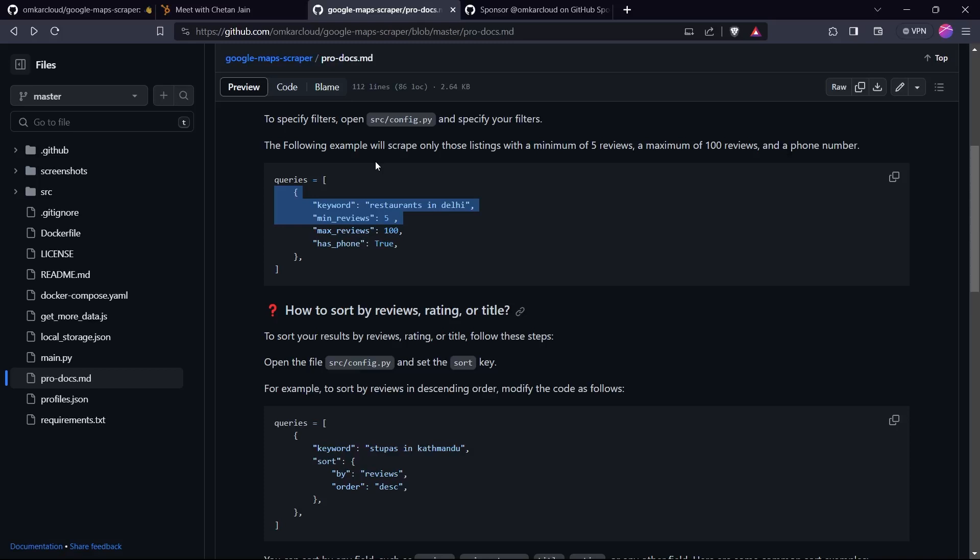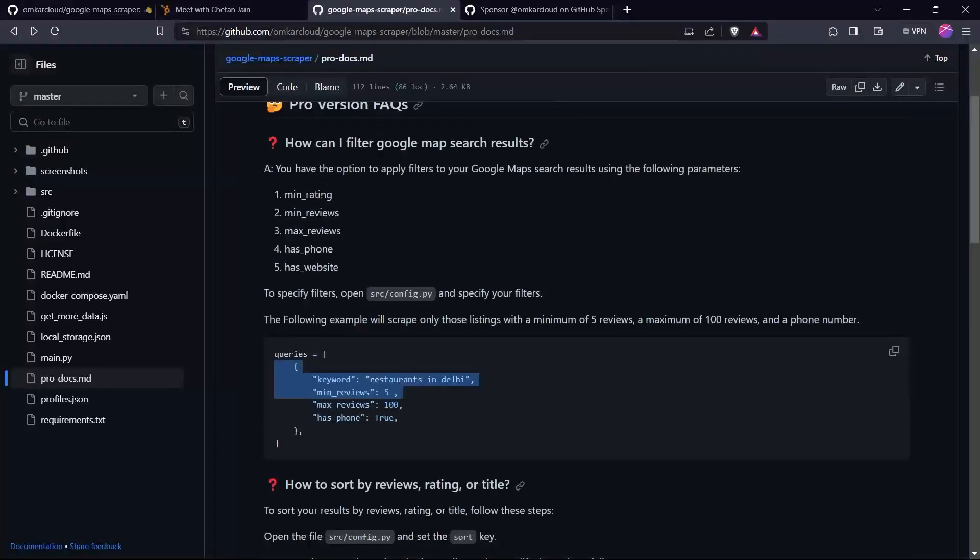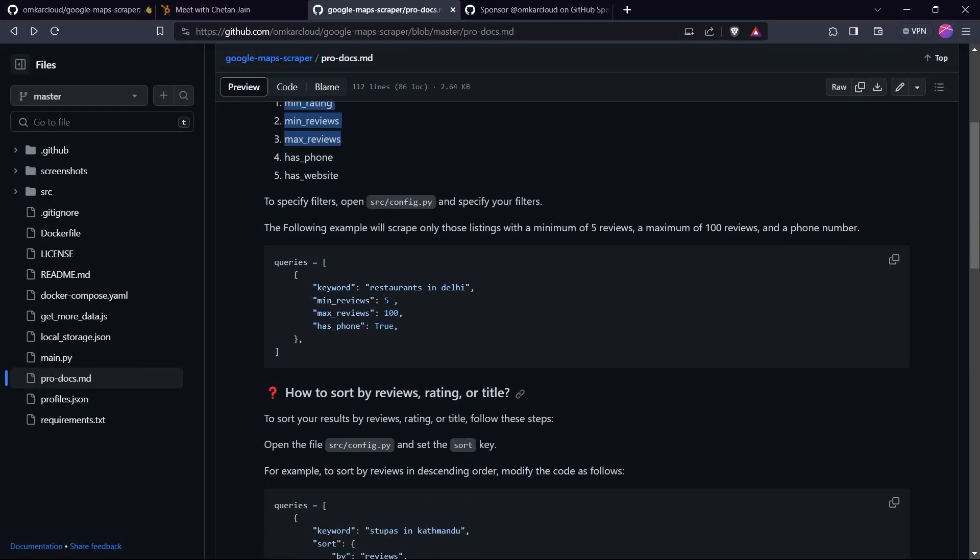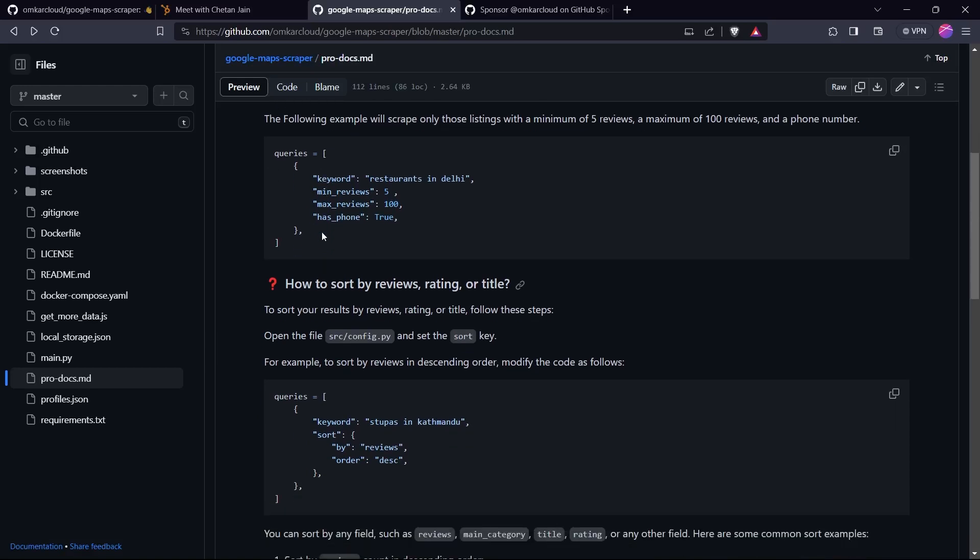In addition to that, the pro version also has the ability to filter leads based on rating, reviews, has phone and website, etc. You can also sort your results by reviews, rating, title, etc.